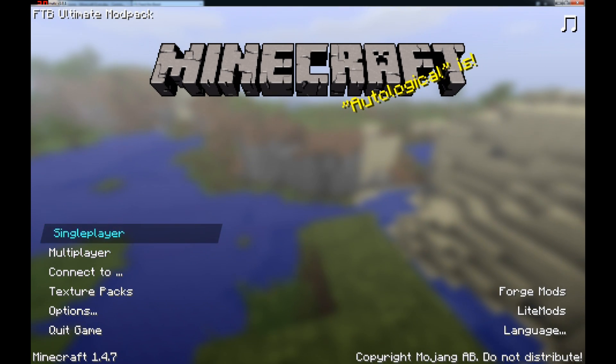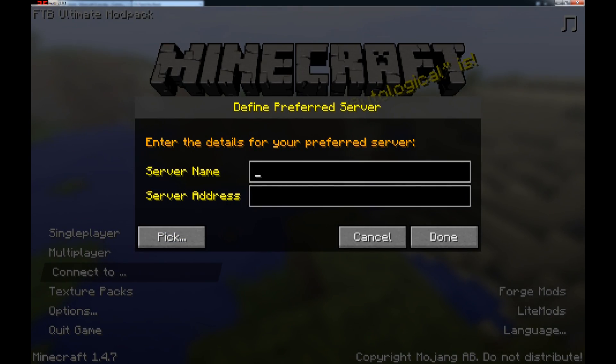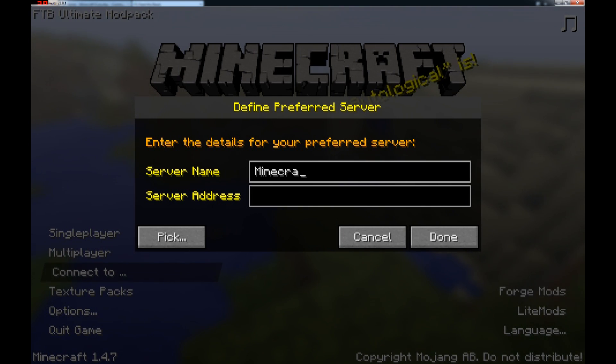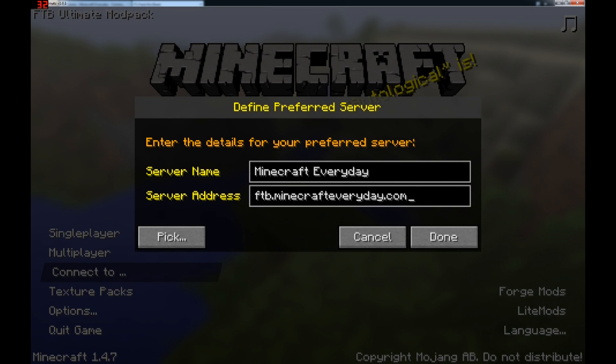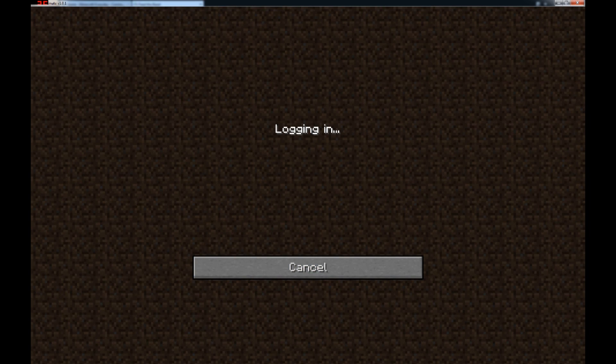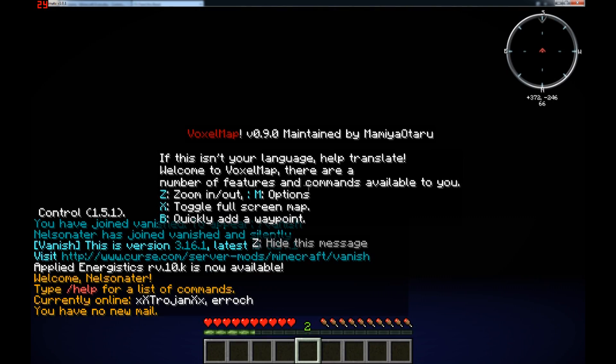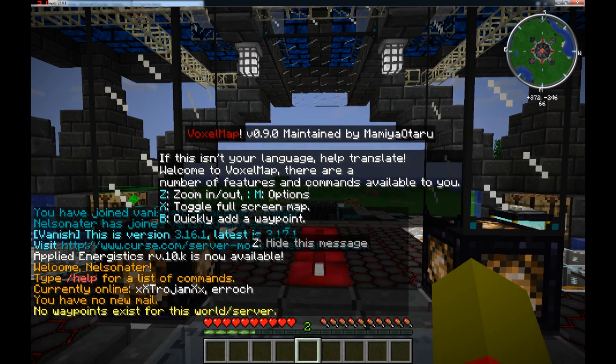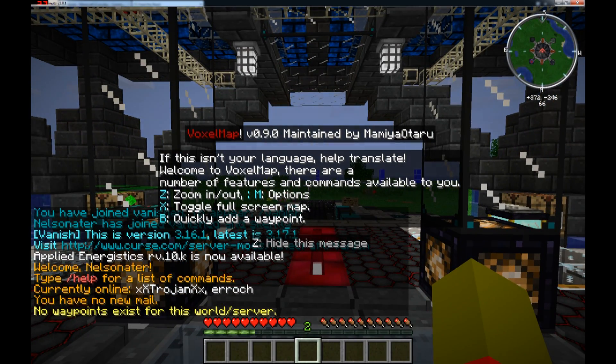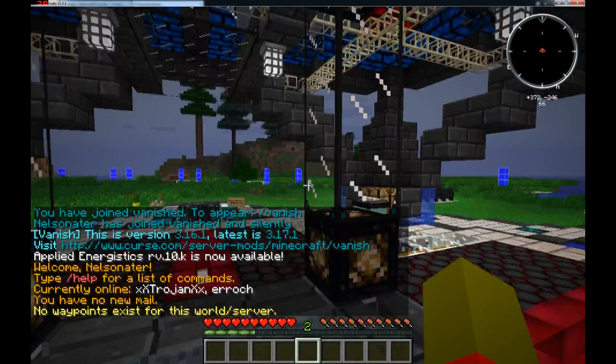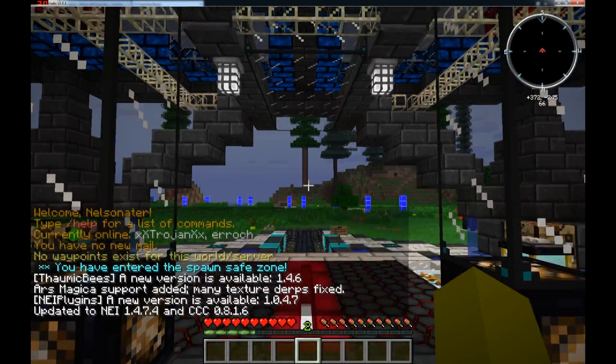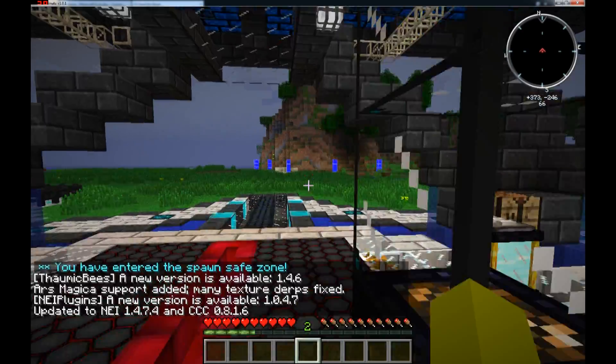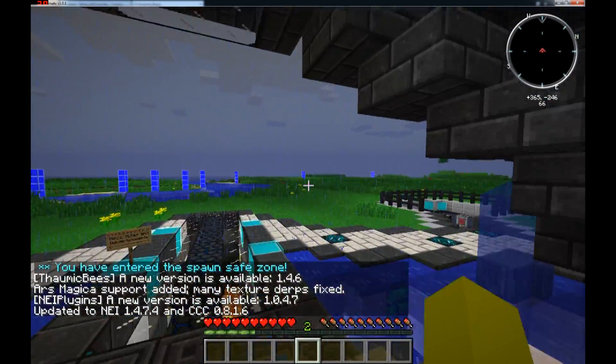Now, what you can do, and what I would highly recommend you doing, is click connect to and type in minecraft everyday, or whatever you want to call us. And the server address is ftb.minecrafteveryday.com, and there'll be a link to that server address in the description. Click done, connect to minecraft everyday. And there we go, this will pop up the first time, you can just press z to hide the message. And hey look, there's two other people online. And now we're here, we're at spawn.